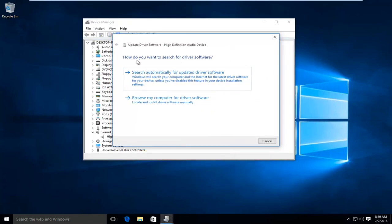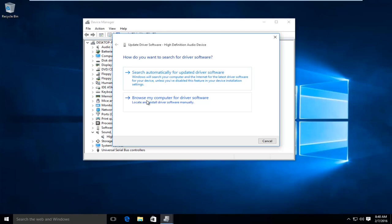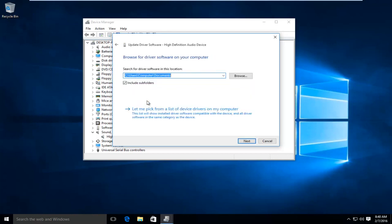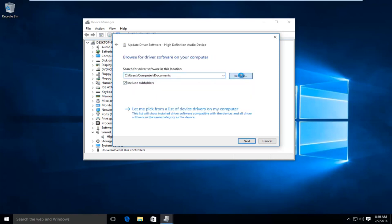And then at that point, you would just left-click on Browse My Computer for Driver Software, and then left-click on this little Browse button.